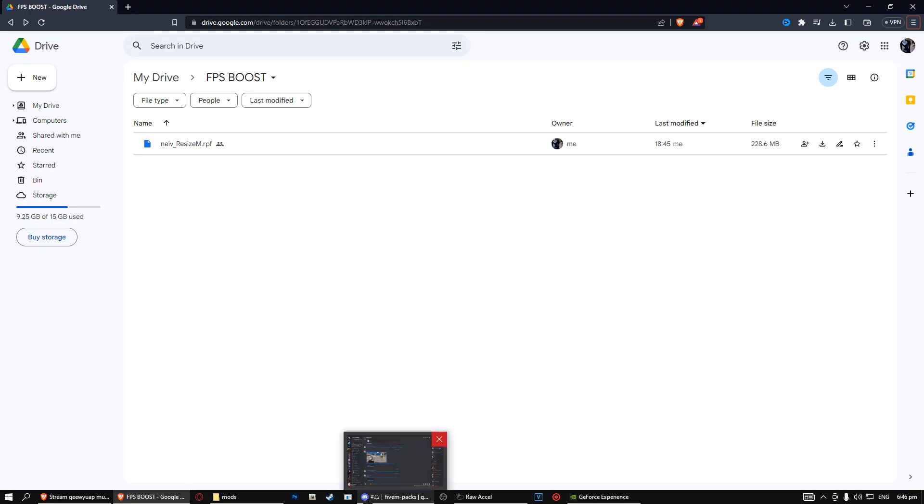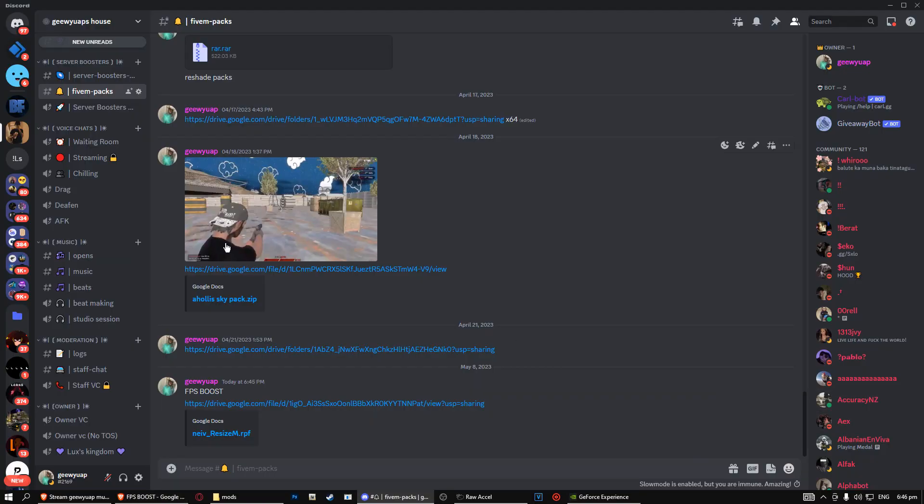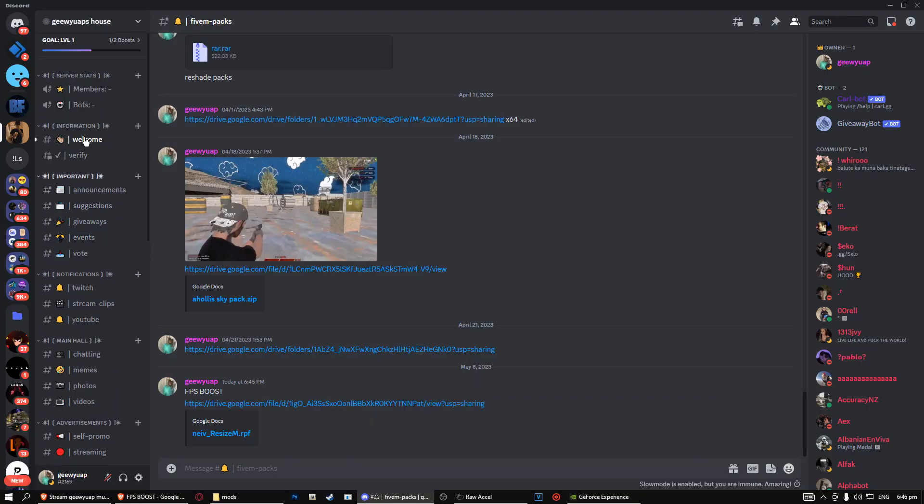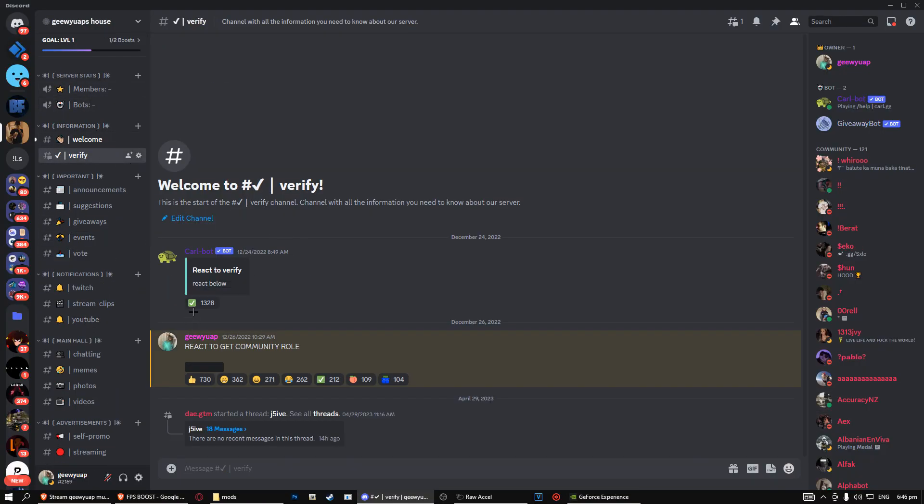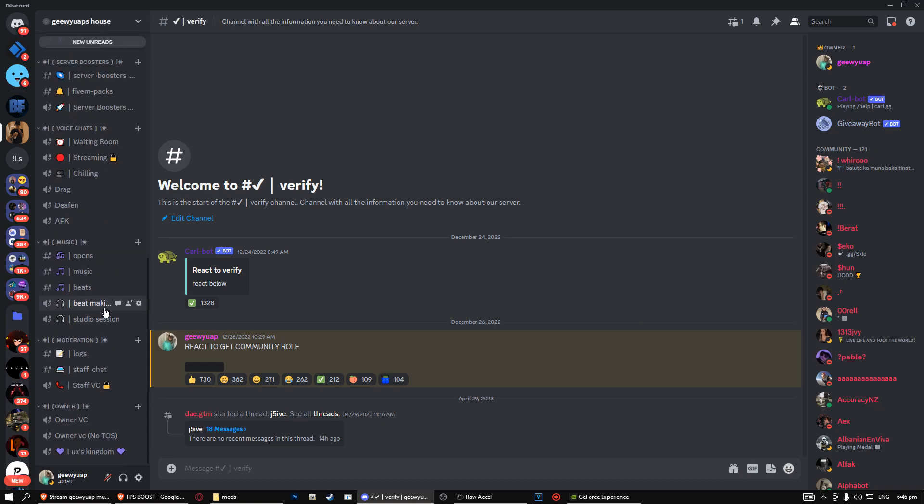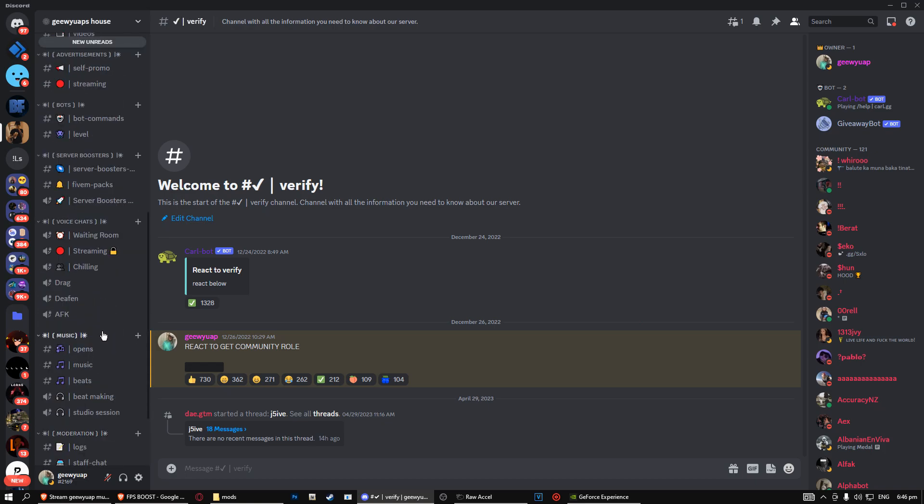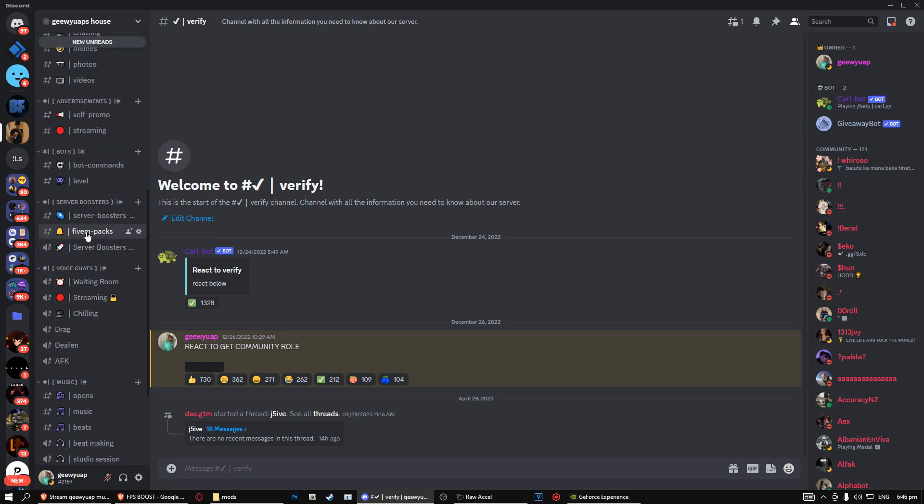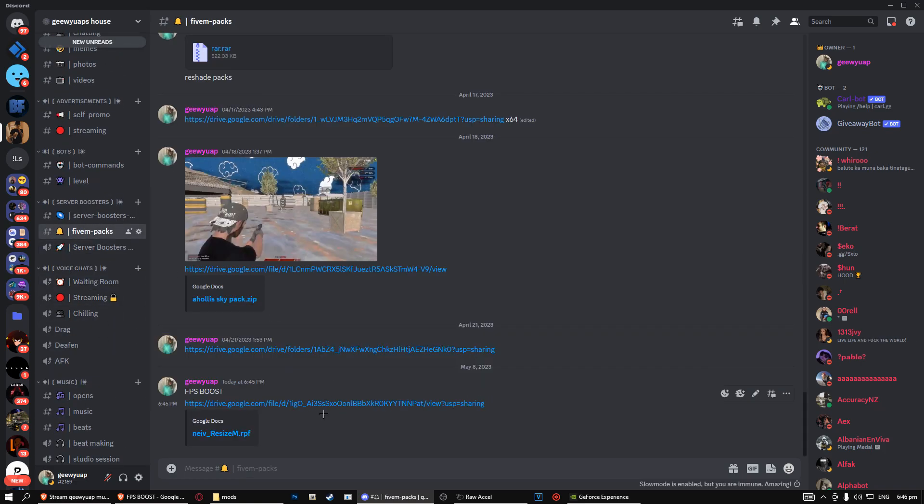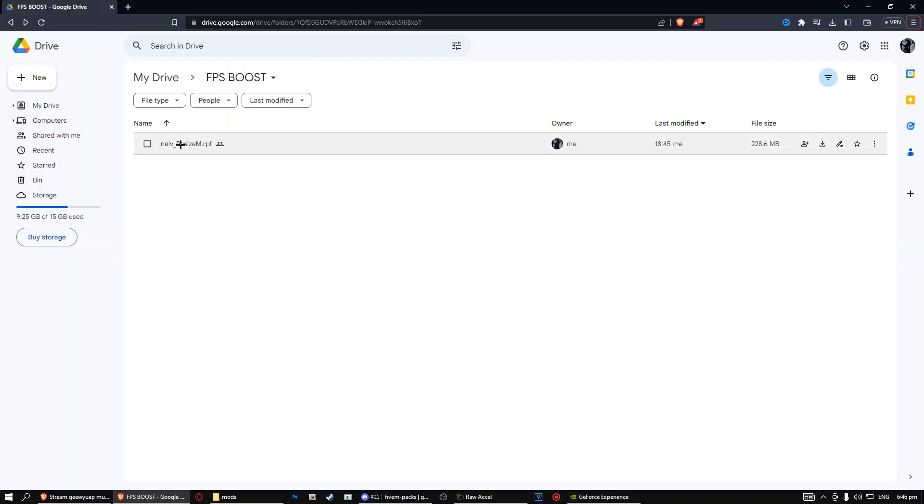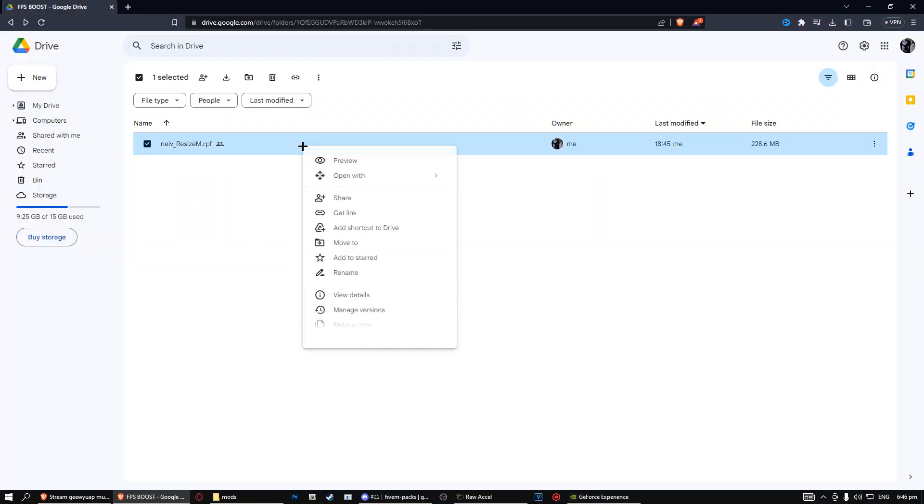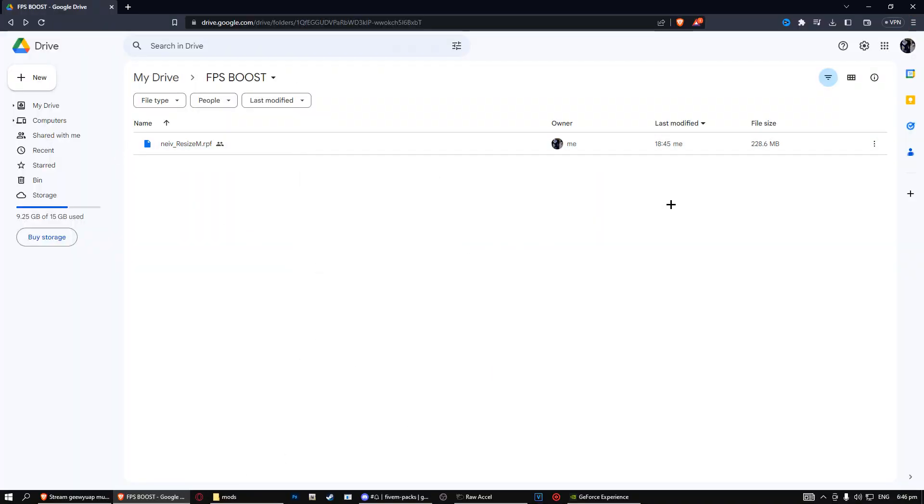Come on my Discord right here. Come up to verify and just react to these, and then you want to go to 5M packs. Click this link, which is this right here. Right click on it, download it. I already got it downloaded. It's an IPF file.